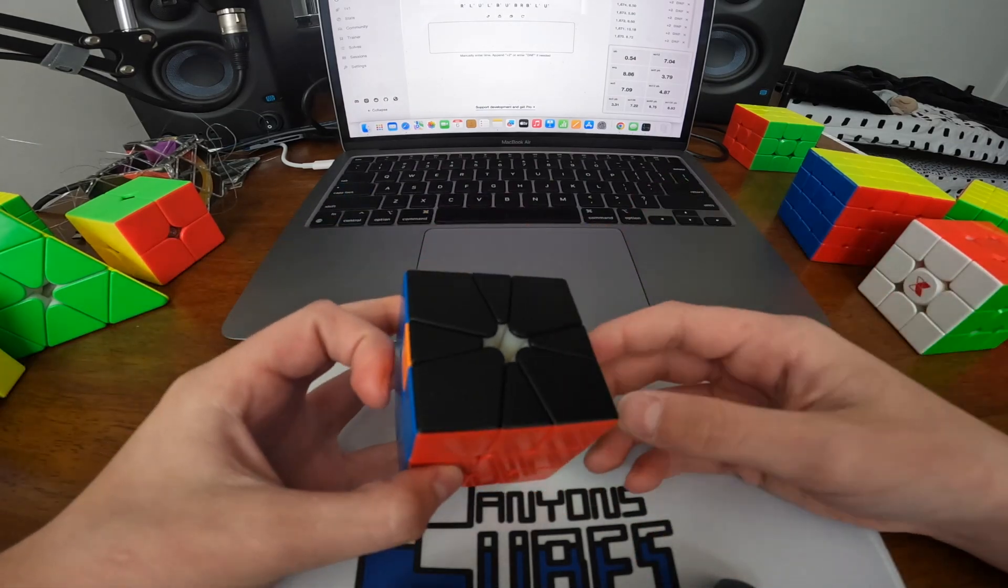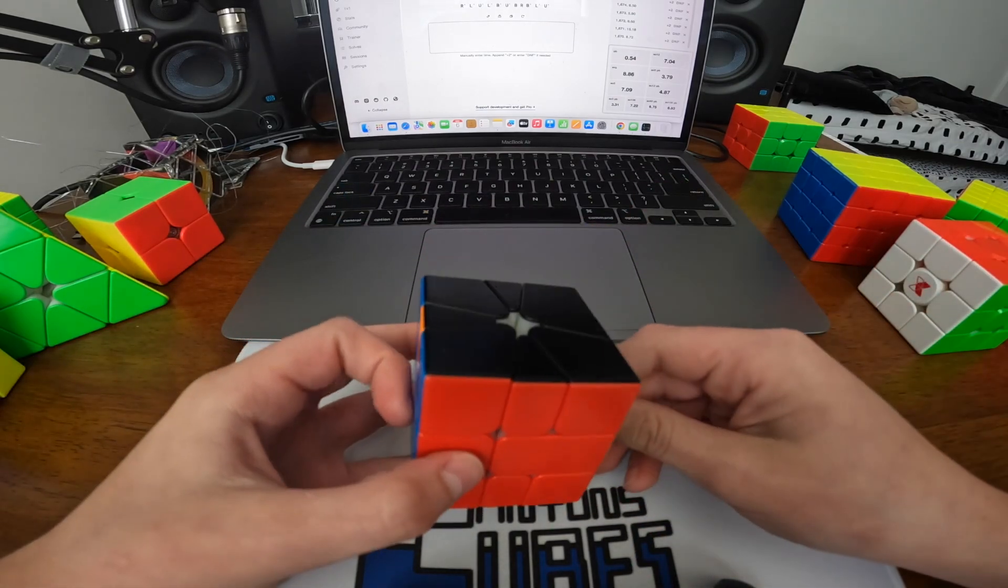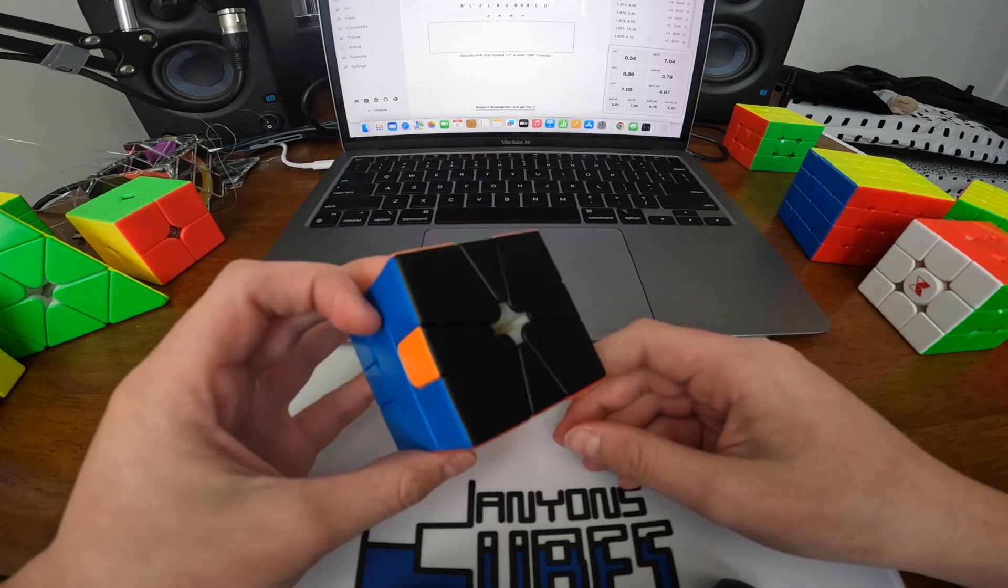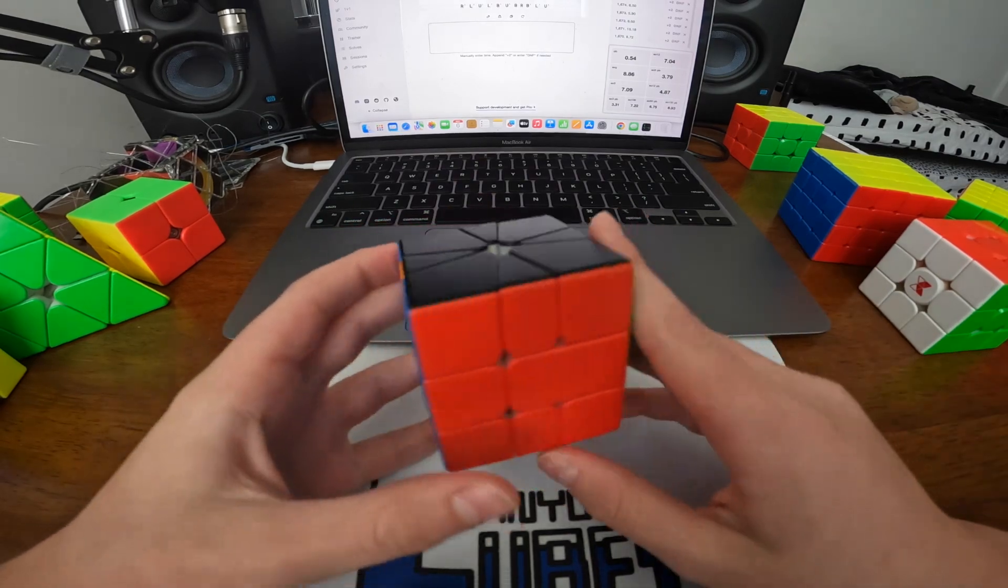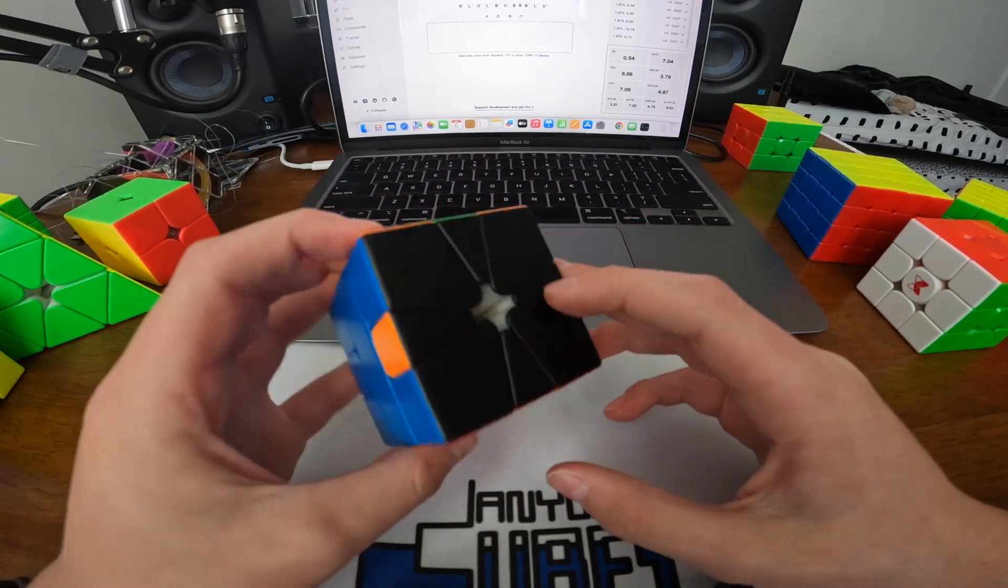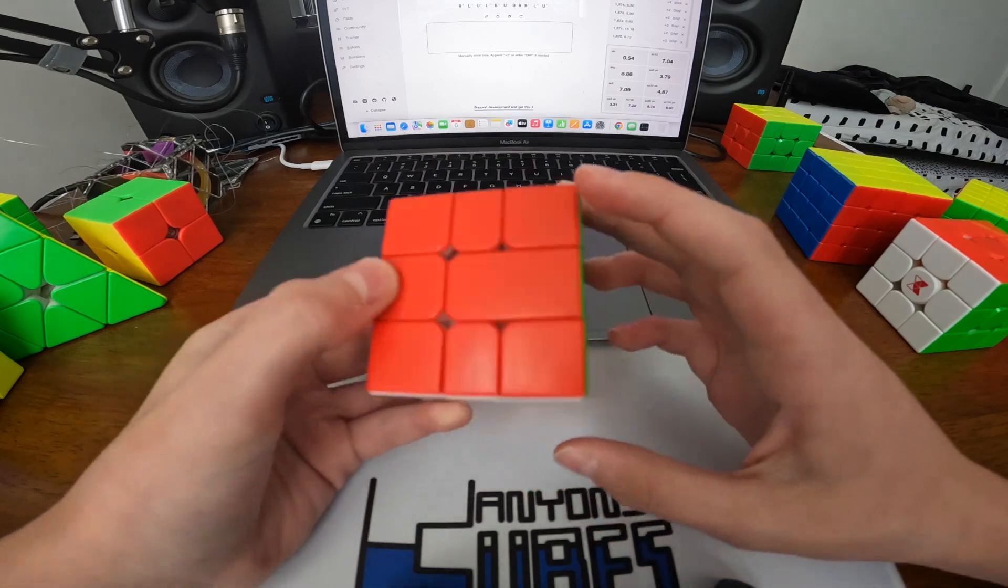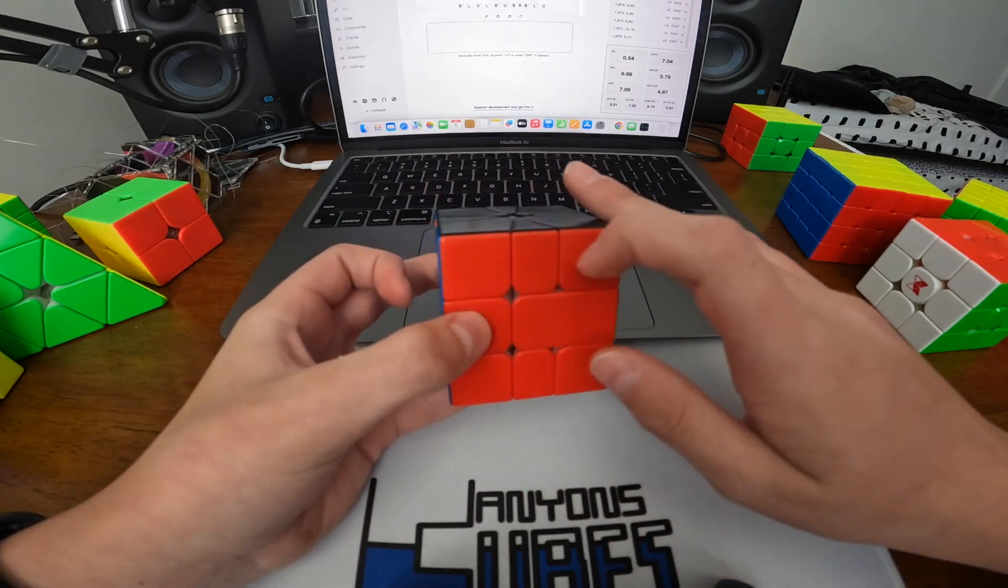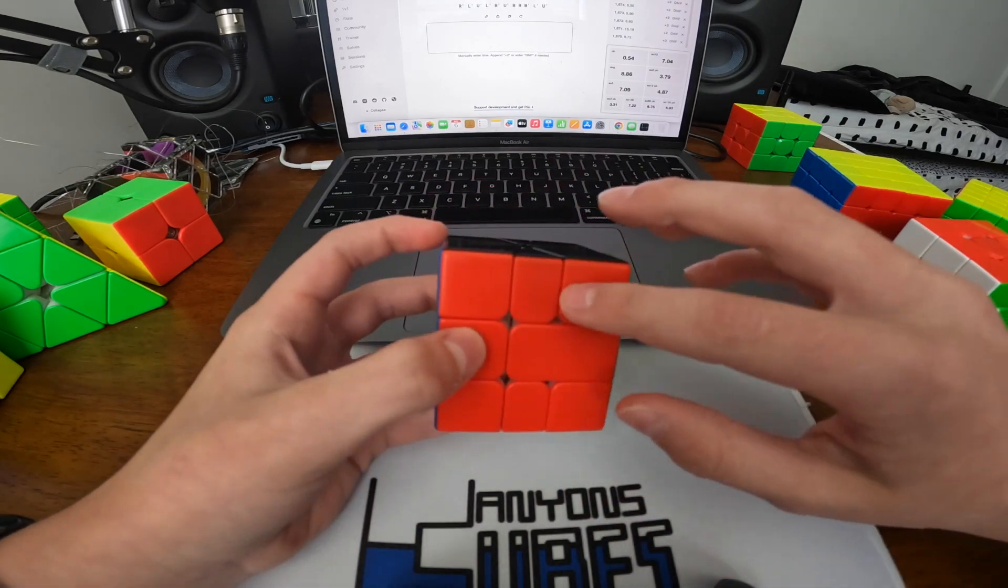I actually managed to discover it on my own by just messing around, but I found out it already existed later on. So what we're going to do is hold red, this red bar on front, or whatever solved edge on front.